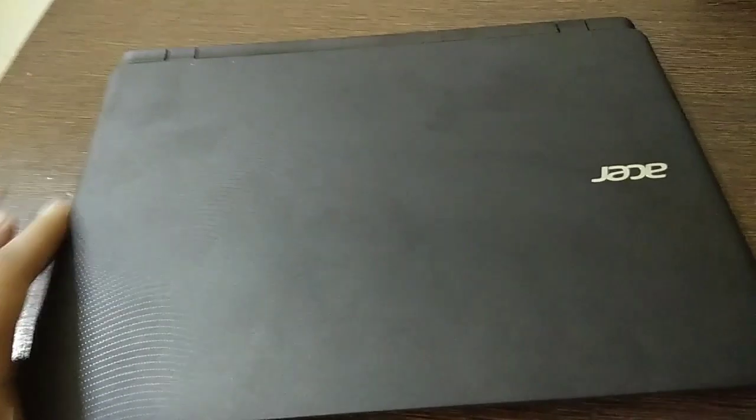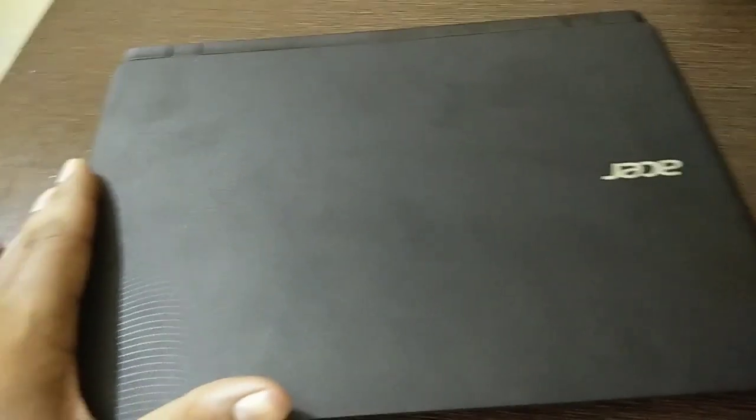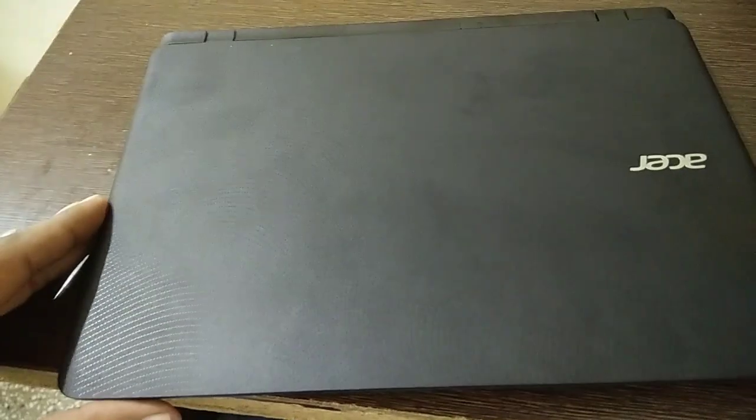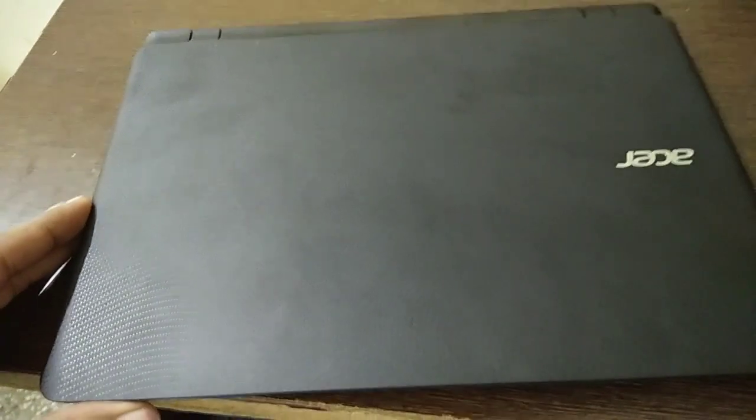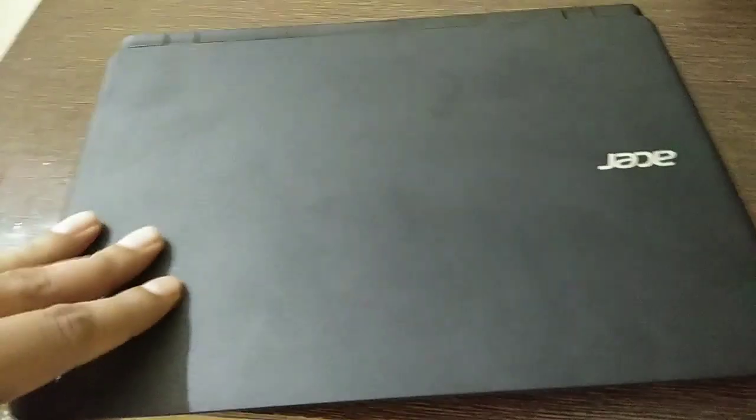From the front, the form factor is good, matte finish, but it attracts pretty much fingerprints on the surface.